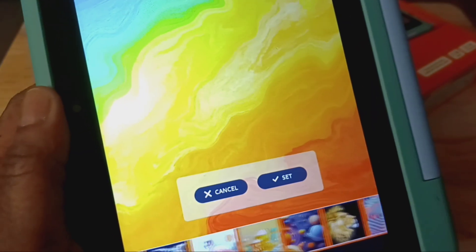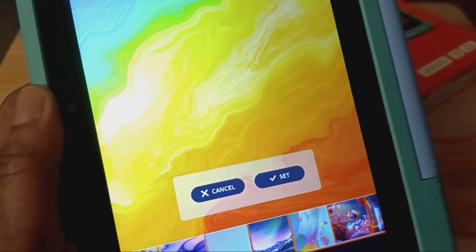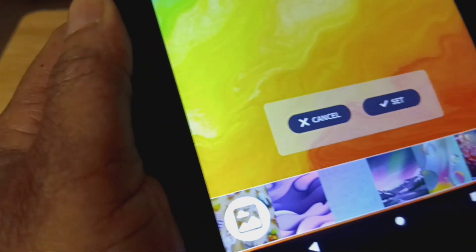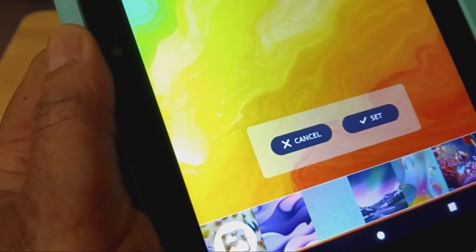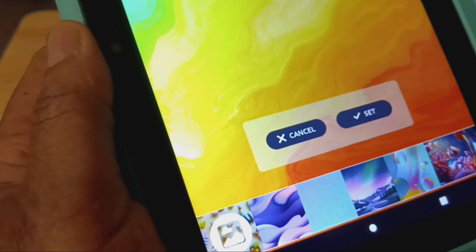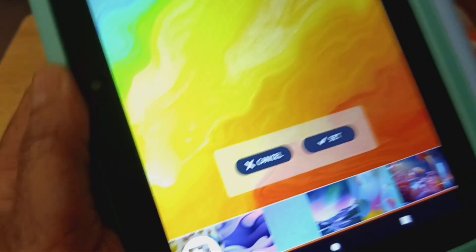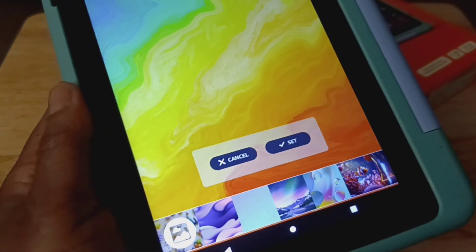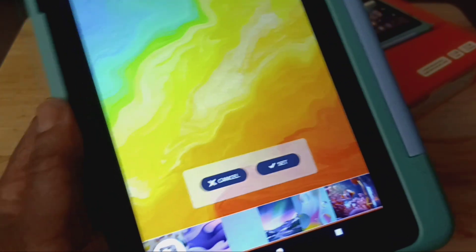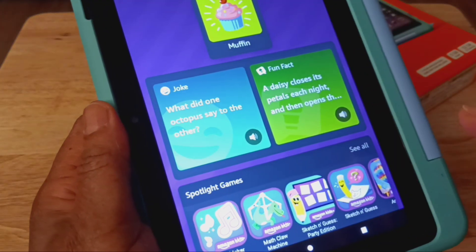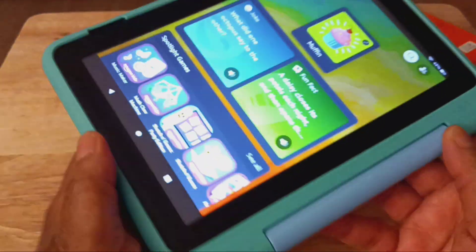You see this one right here where it looks like you can take your own picture? You should be able to do that. I turned the camera off for my niece using this tablet. But all you need to do is go ahead and just say set.